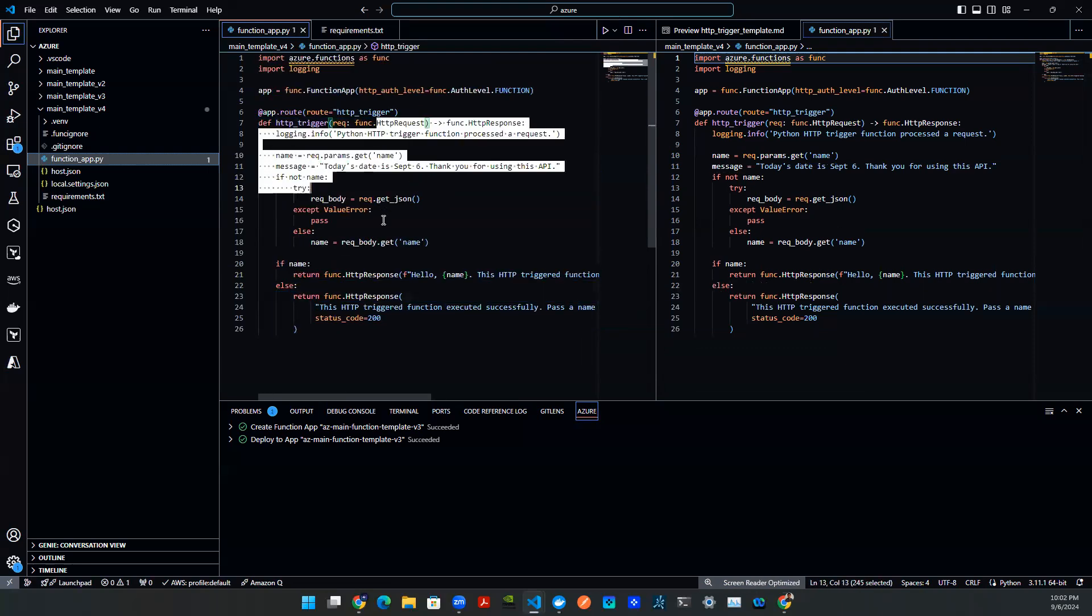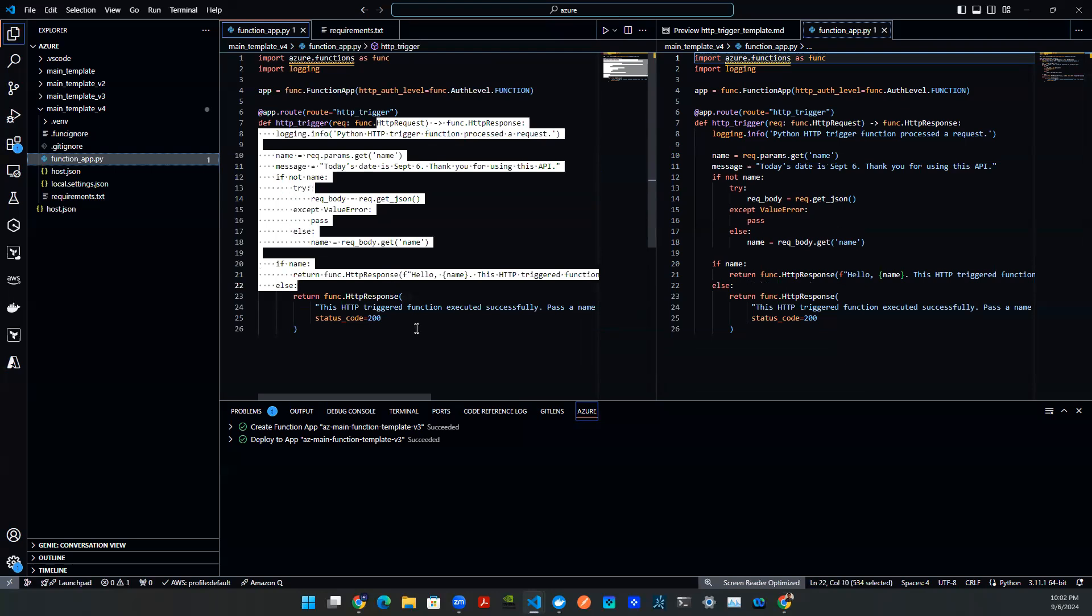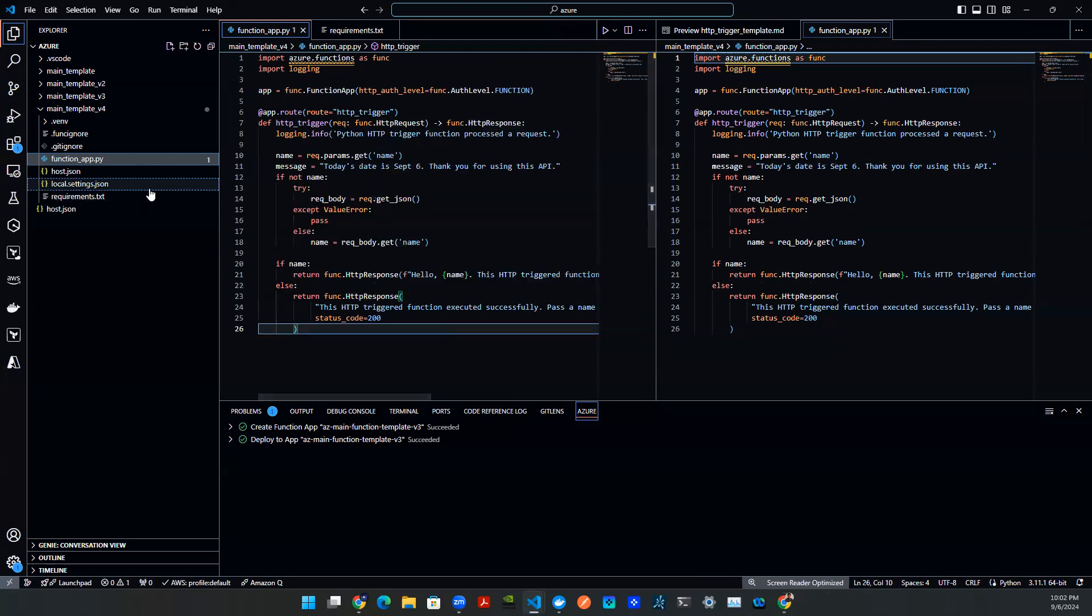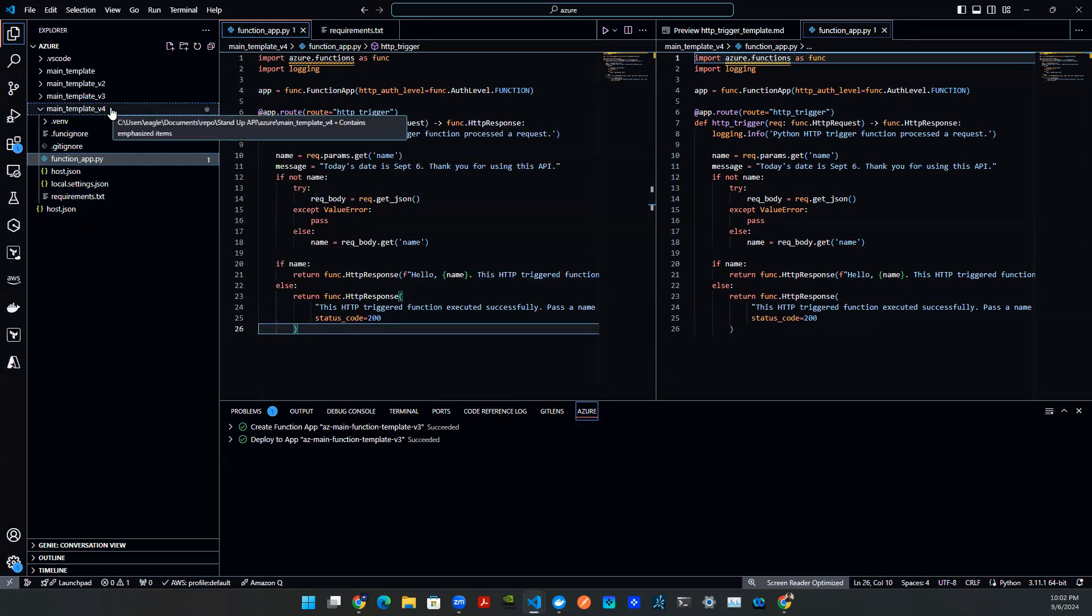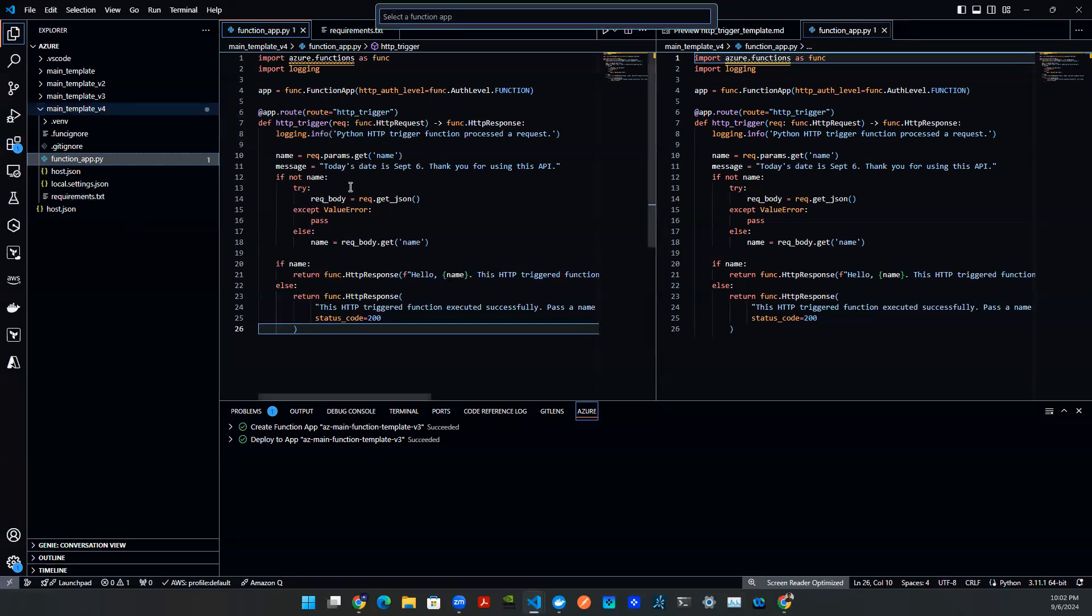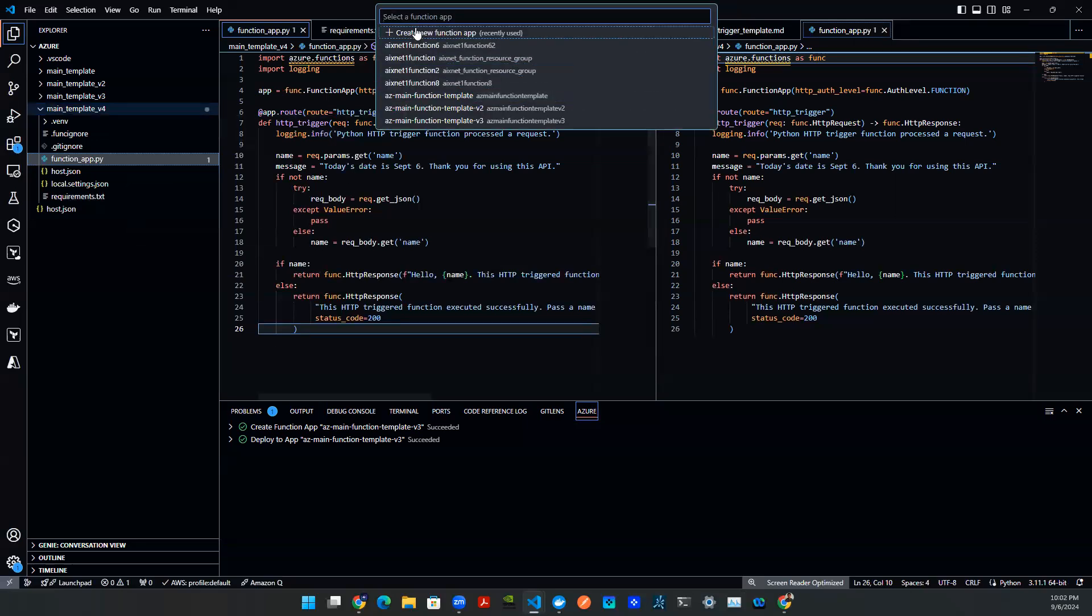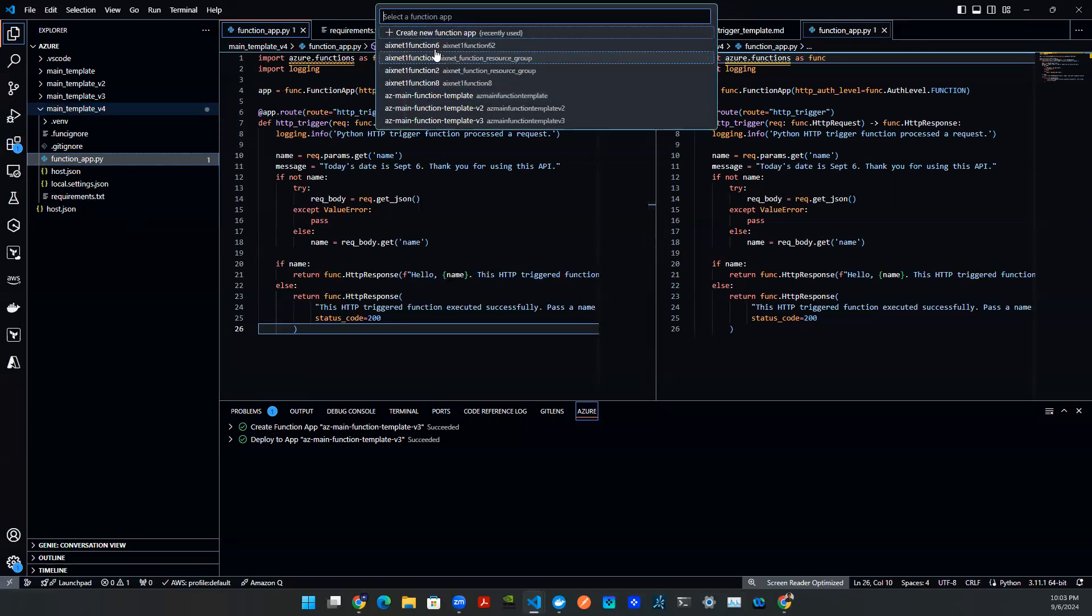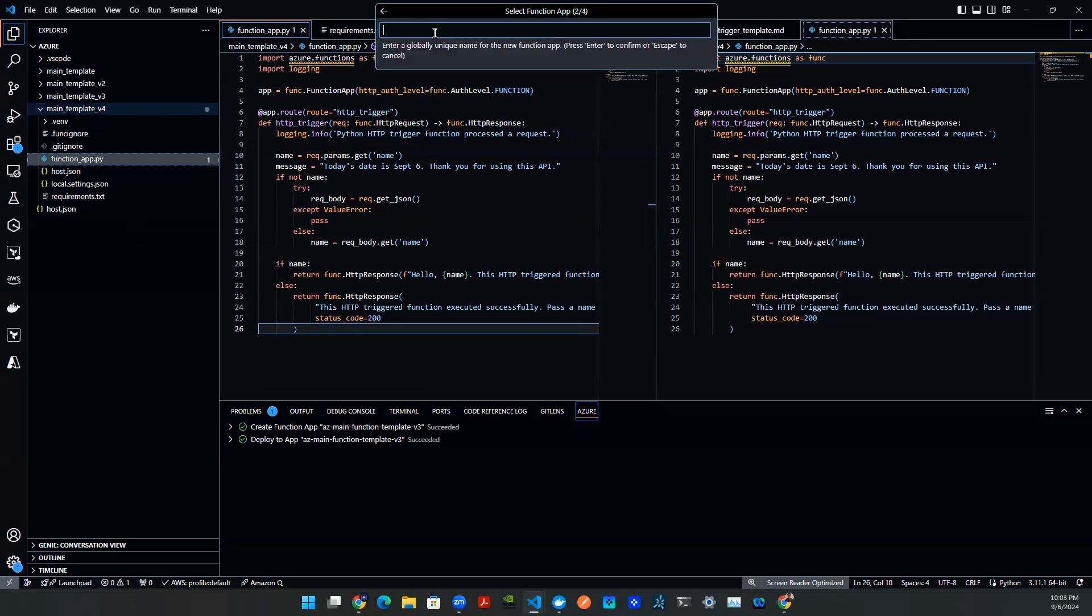So once you finish editing your function and you want to deploy, pick this folder v4, right click on it. And then you see this button down here says deploy to function app, click on that. This is when you can select the existing function, or you can create a new one. We're going to create a new one. We're going to enter a name, of course has to be unique. So let's say v4, hit enter.